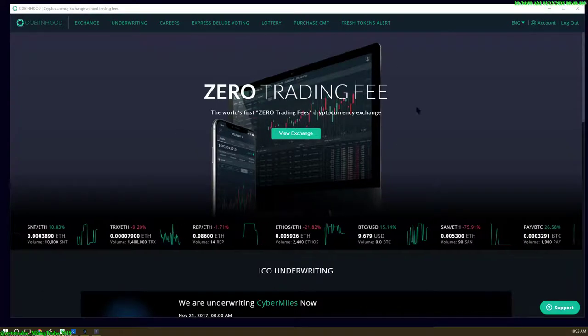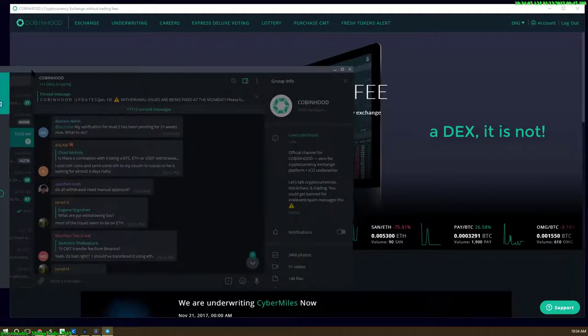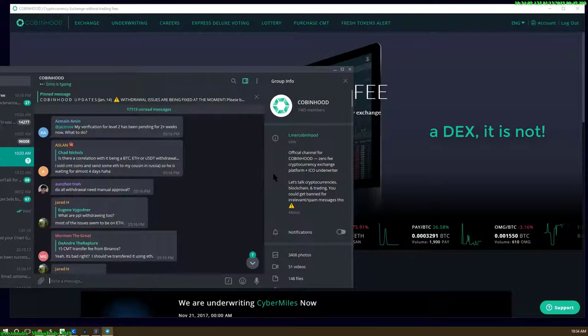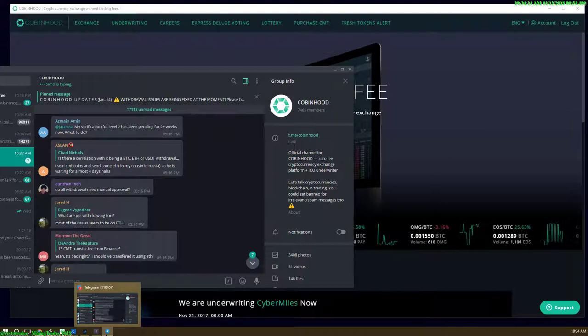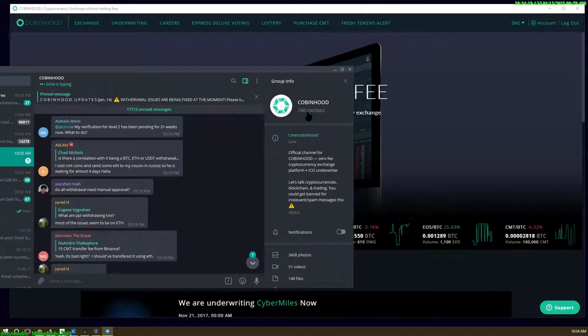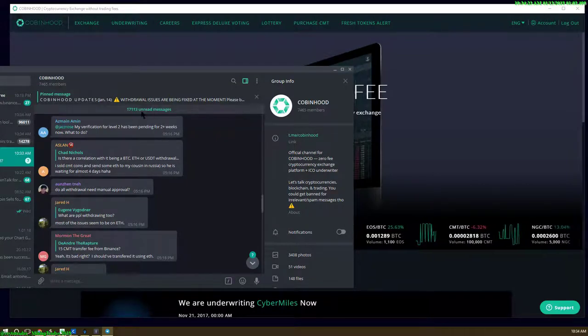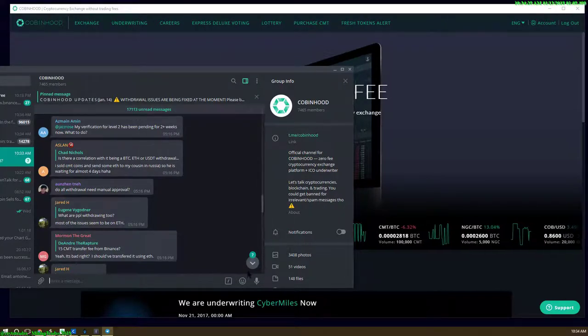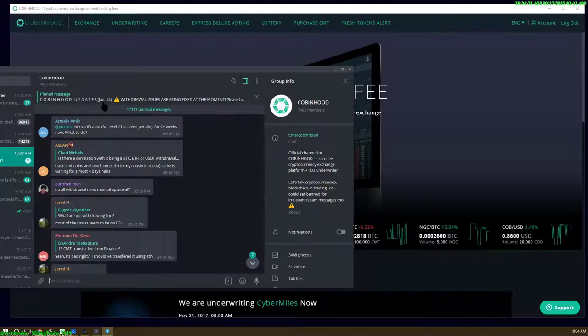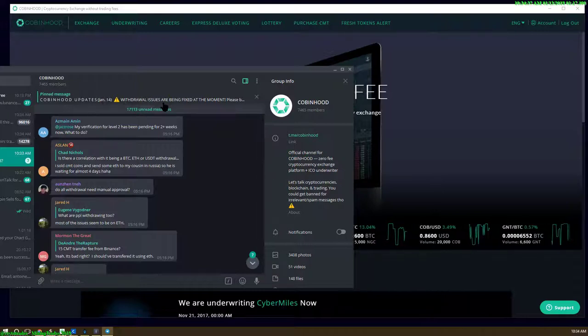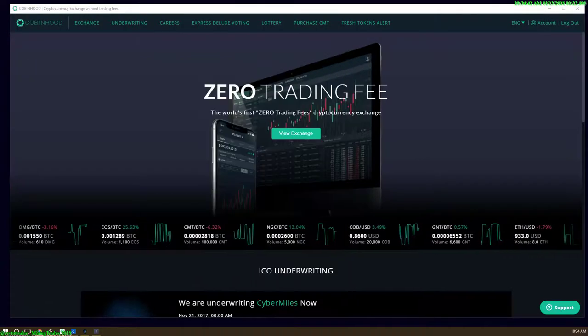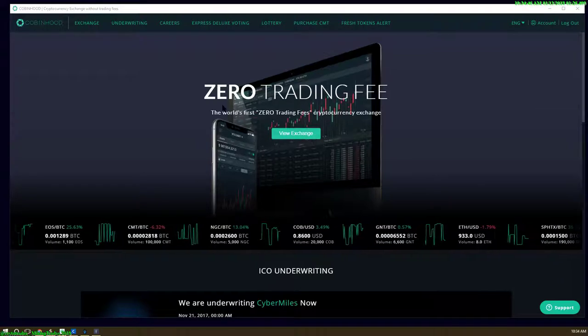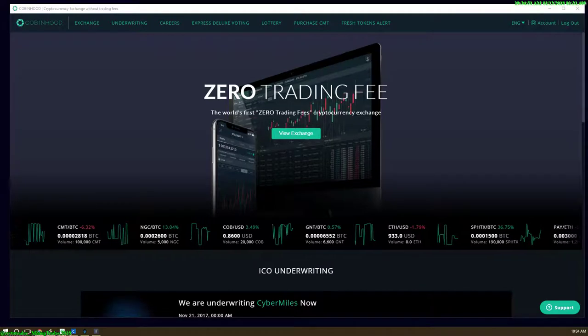They have been actively watching this develop. They finally stepped out of the beta stage and now they actually have actual trading taking place. This is the telegram group right here. There's about 7,400 members. They have updated January 14th—withdrawal issues are being fixed at the moment. I actually sent some ether over here last night before I made this video and it took about since last night till now.